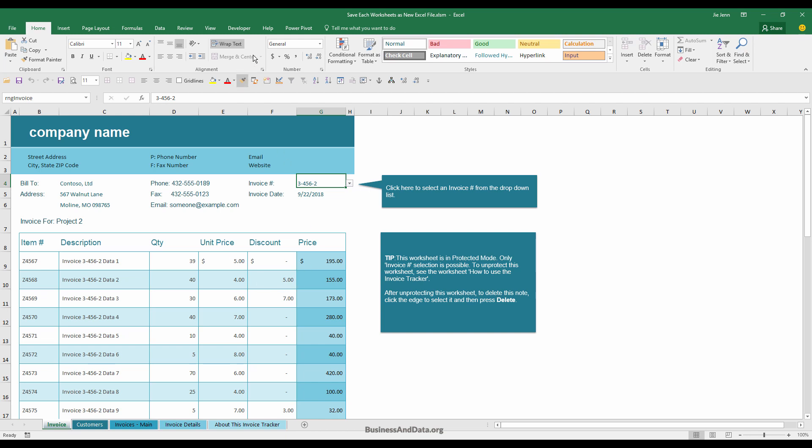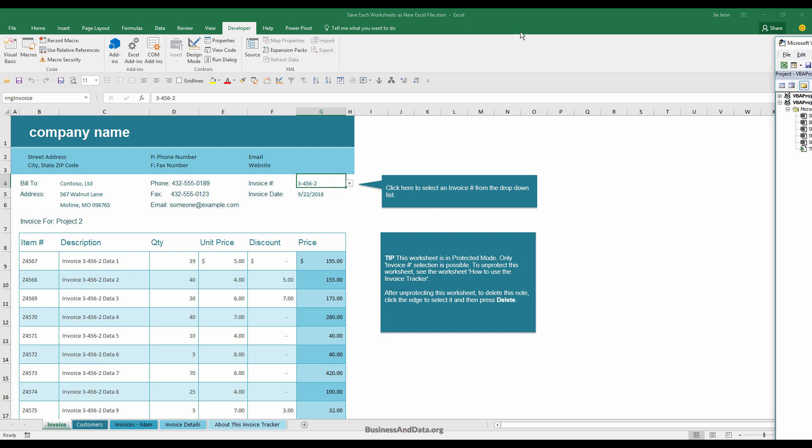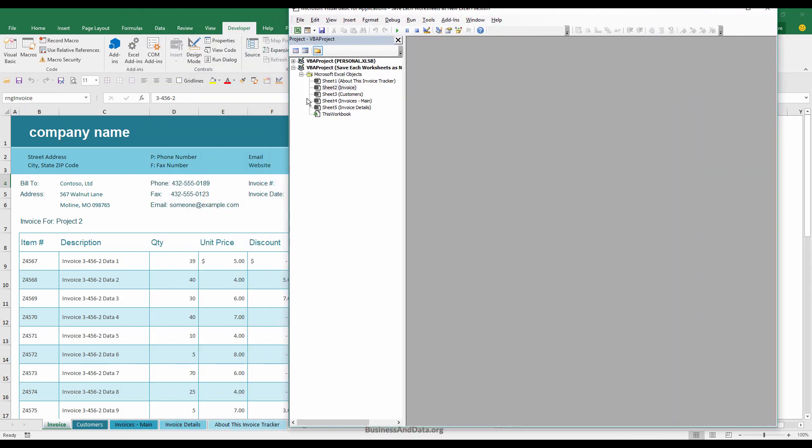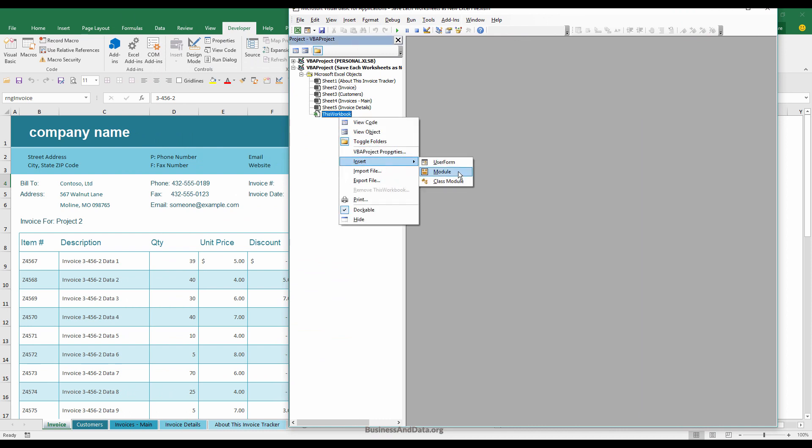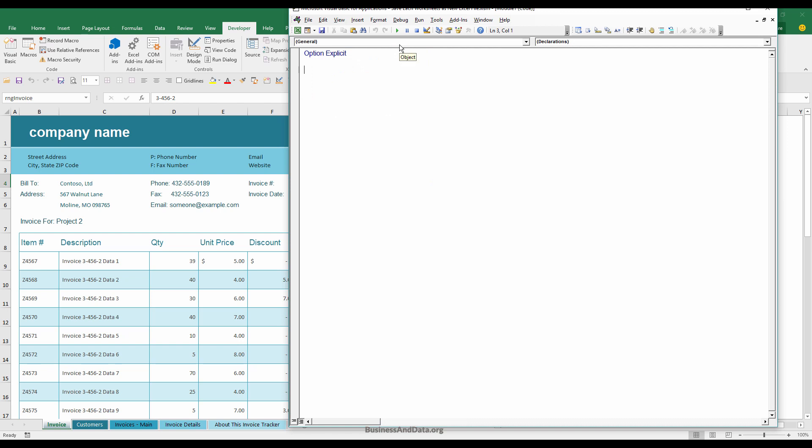Let's go ahead and open the VB window by going to the developer tab and click on Visual Basic. I'm going to insert a new module. And to start, I'm going to create a macro. I'm just going to call this save worksheets.